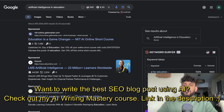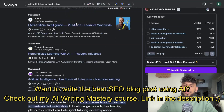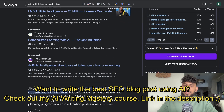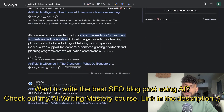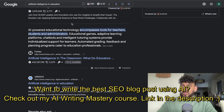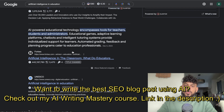So once we found that keyword, the first thing we want to do is head over to Google. We want to paste in that keyword manually and we're going to do some manual competitor research for the top ranked blog posts.